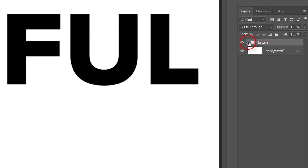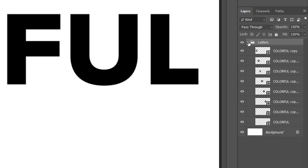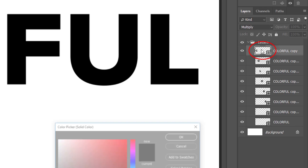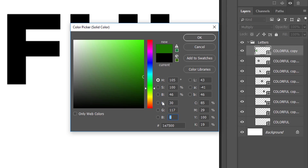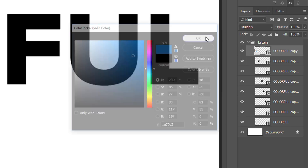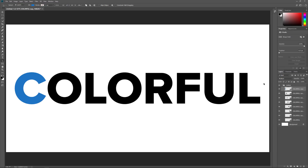Click the triangle to the left of the folder icon to twirl the group open. Let's change the color of each letter, starting with the first letter on the left, which is on the shape layer at the very top. Double-click on the layer's thumbnail to open the color picker. For this first letter, I'll choose a light blue by setting R to 30, G to 117, and B to 197. Click OK, and now we see our first letter appearing in blue.